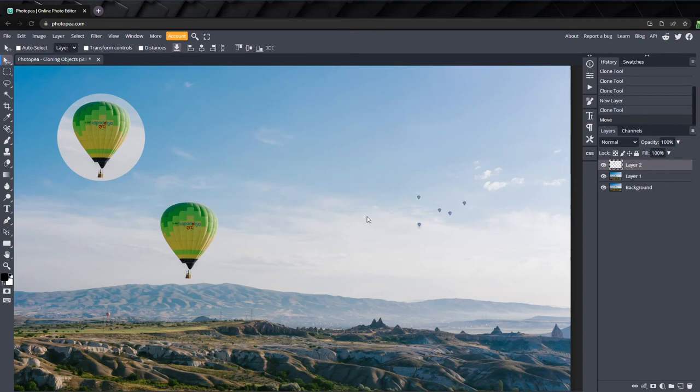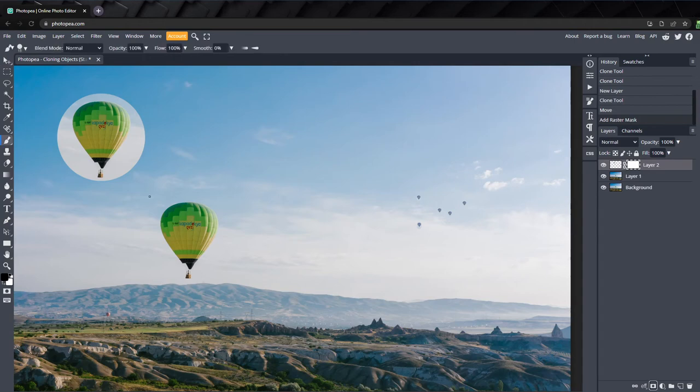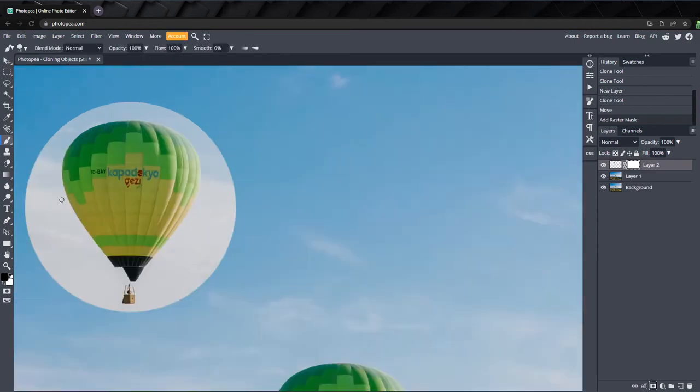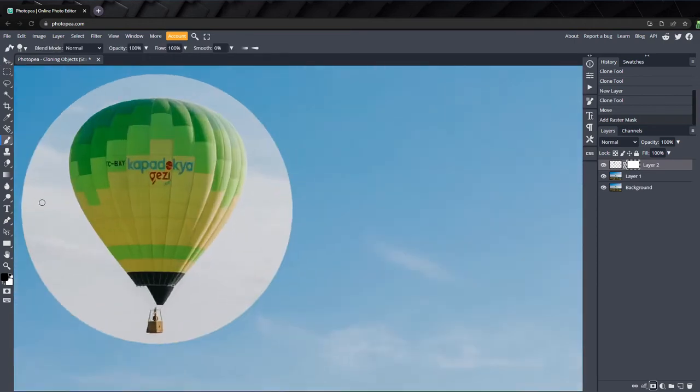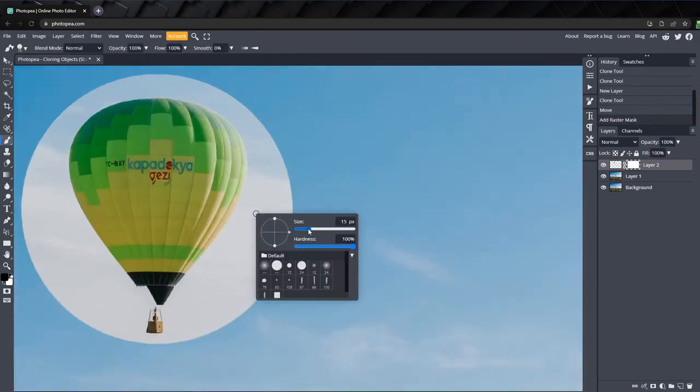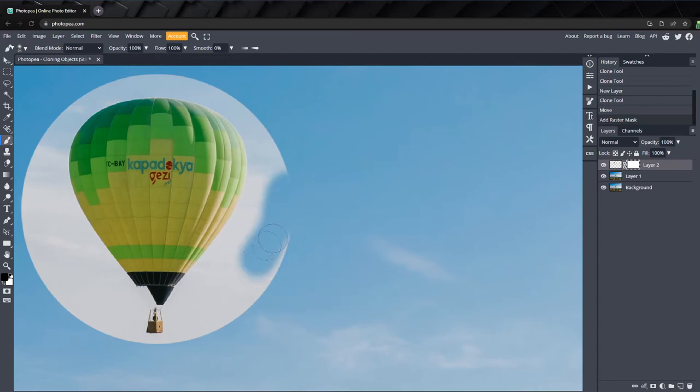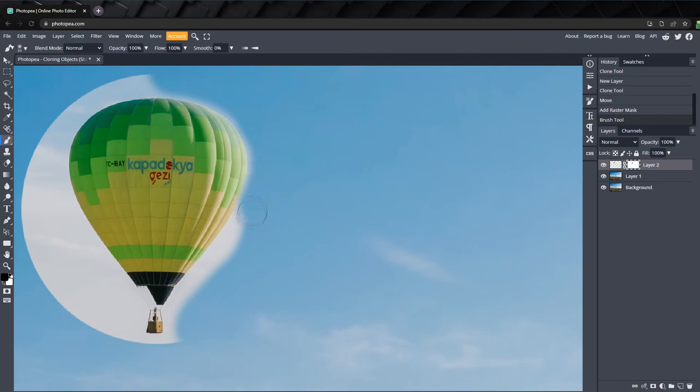So let's create a mask on our new layer and press B to switch to the brush tool. With my color set to black and with a soft-edged brush, I'll start to mask out the edges of the balloon. Just go around and mask all the edges and get as close as you can.